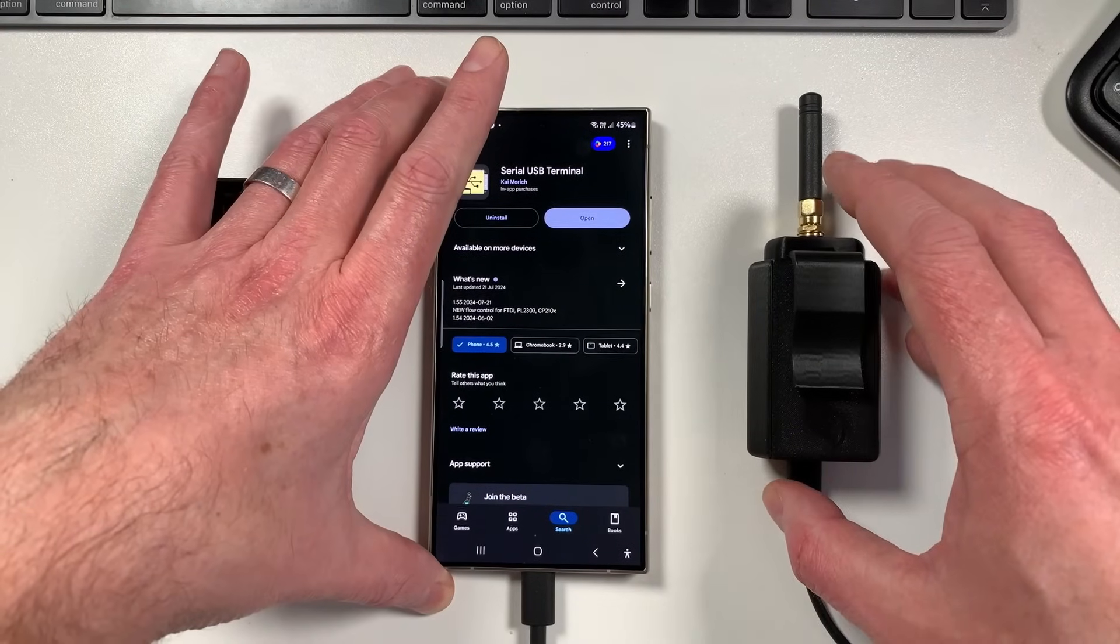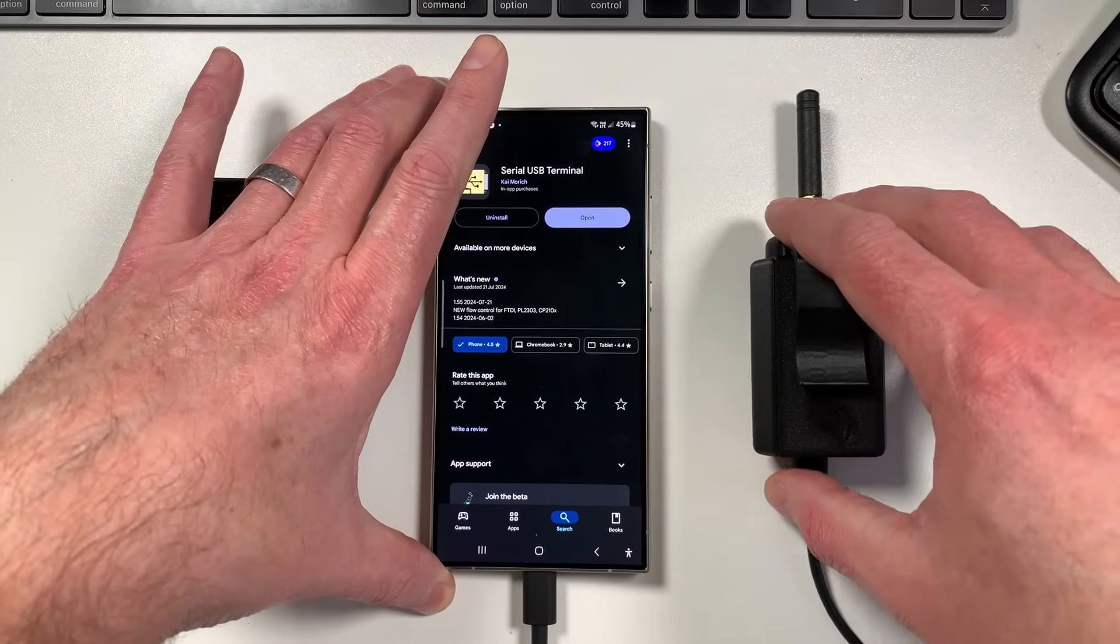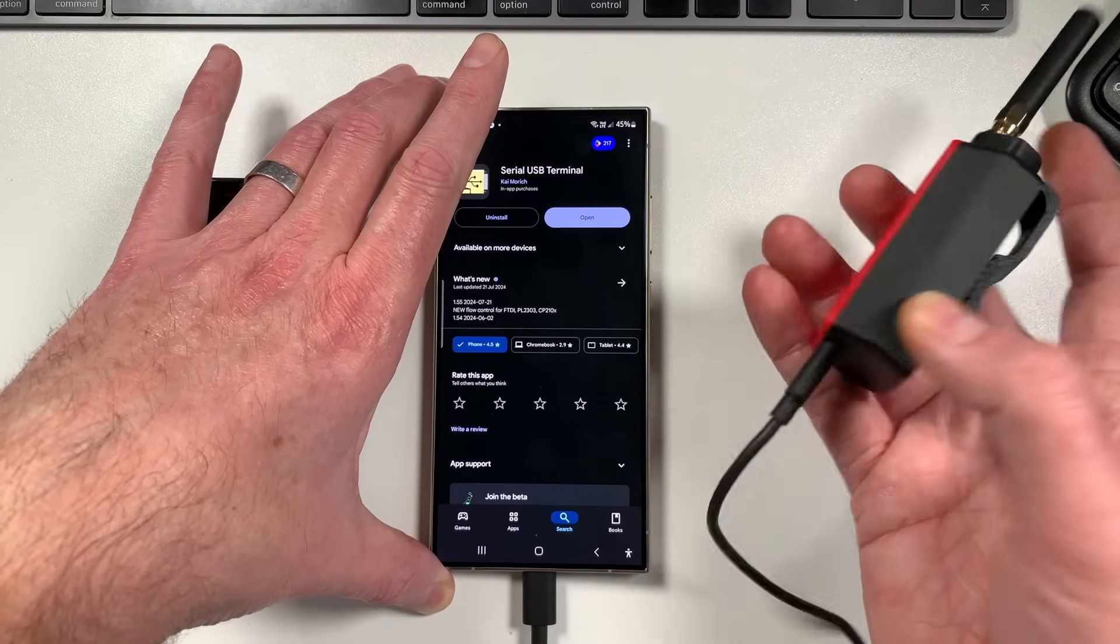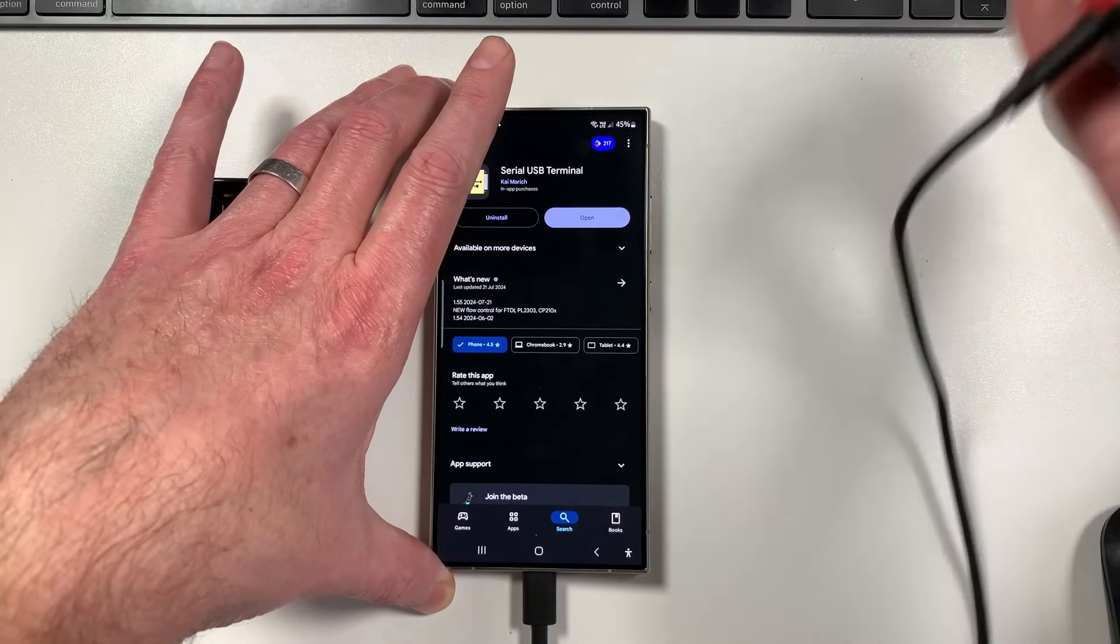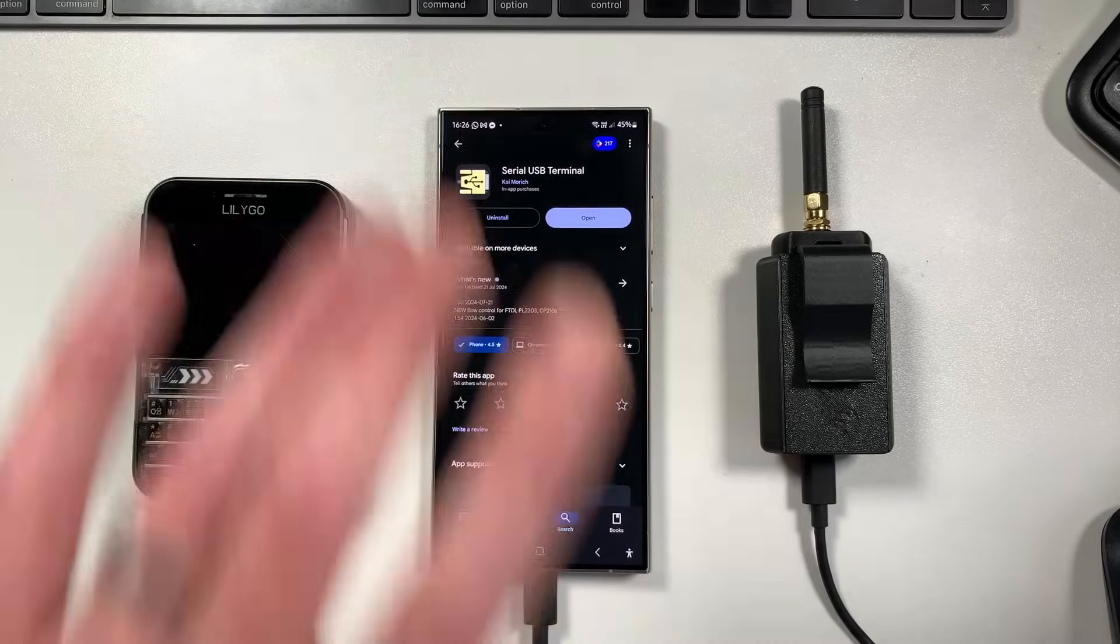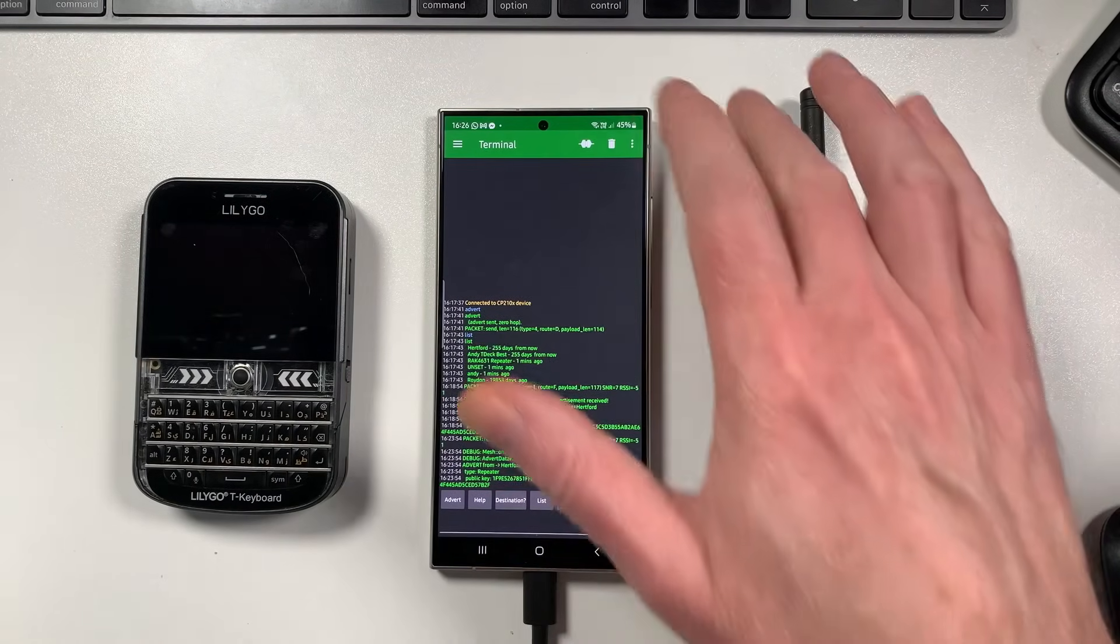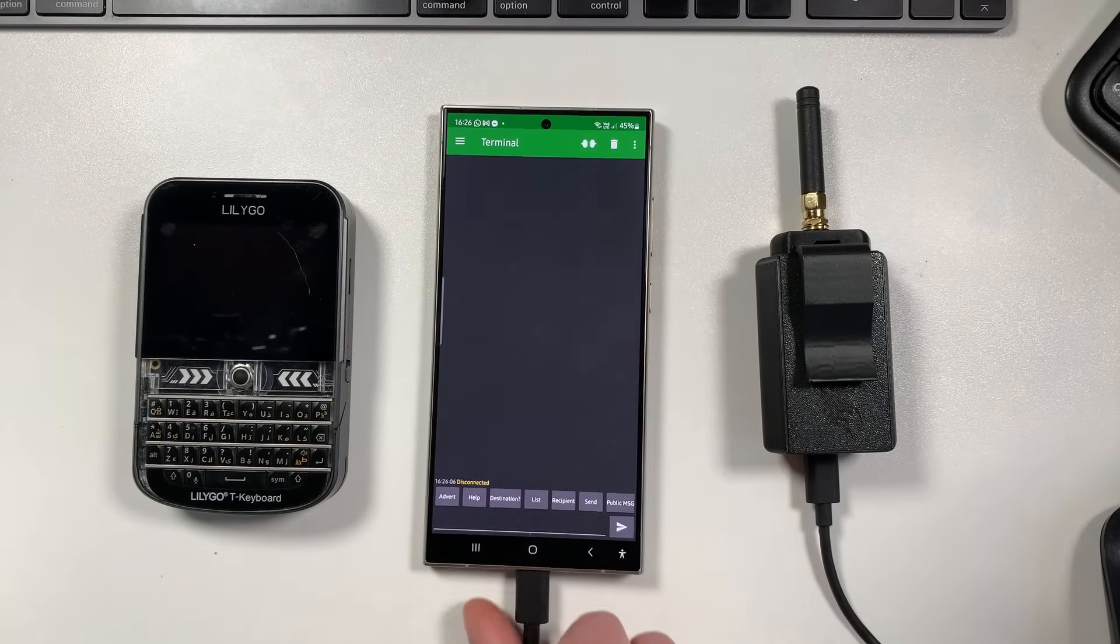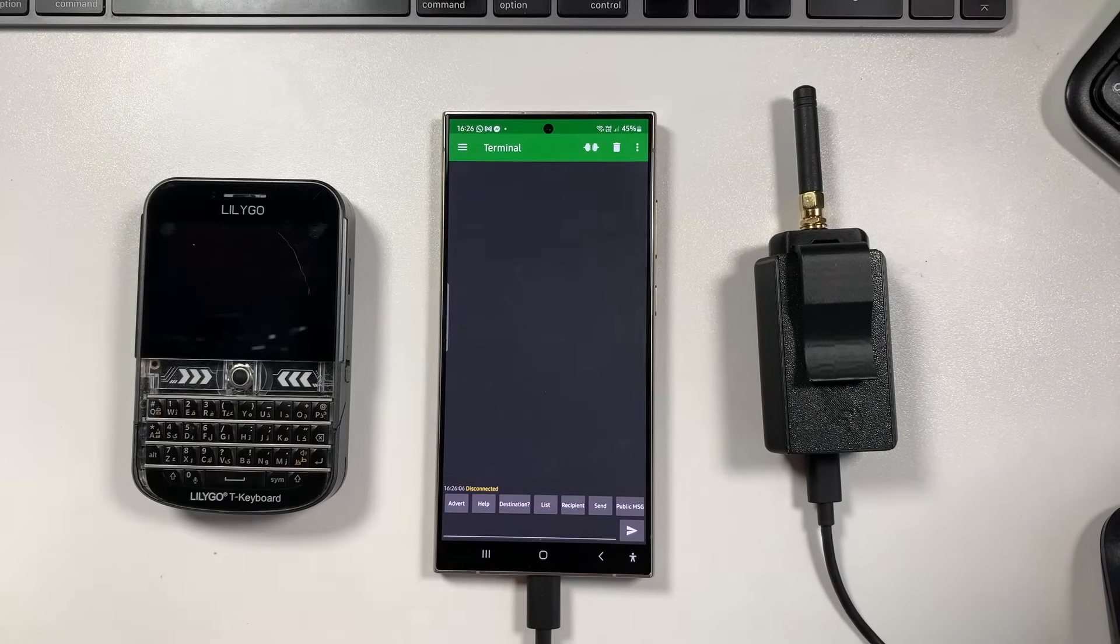So basically all you've got to do is download the Serial USB Terminal, get that set up and installed on your smartphone, connect up your freshly flashed Heltec V3 by one simple USB-C cable, plug it into the bottom of the phone, and just basically launch the terminal here. Now you can see I'm already connected to this, so I'll go out of that to show you how you would basically set this up.